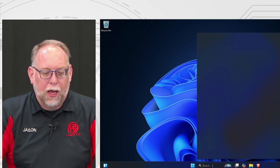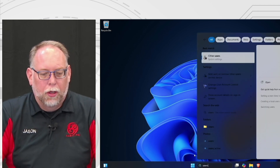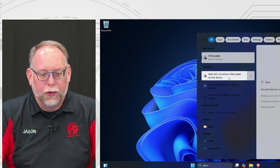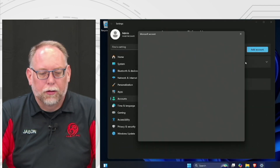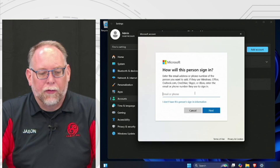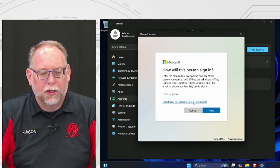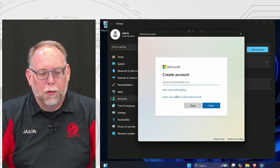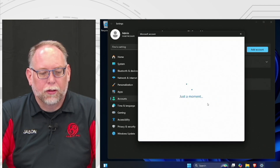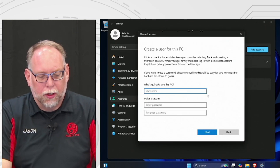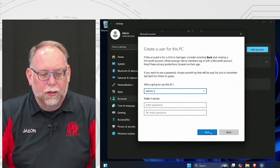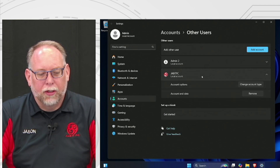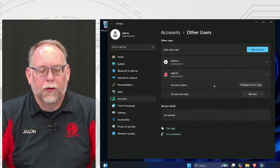Go down to the search block and type in 'users,' then go to Add, Edit, or Remove Users. Click on Add an Account — this will eventually be the admin account. Click 'I don't have this person's sign-in information,' then 'Add this user without a Microsoft account,' and create a user. We'll call it Admin 2. Click Next. You don't have to do a password right now because if you do, you'll have to enter three security questions.